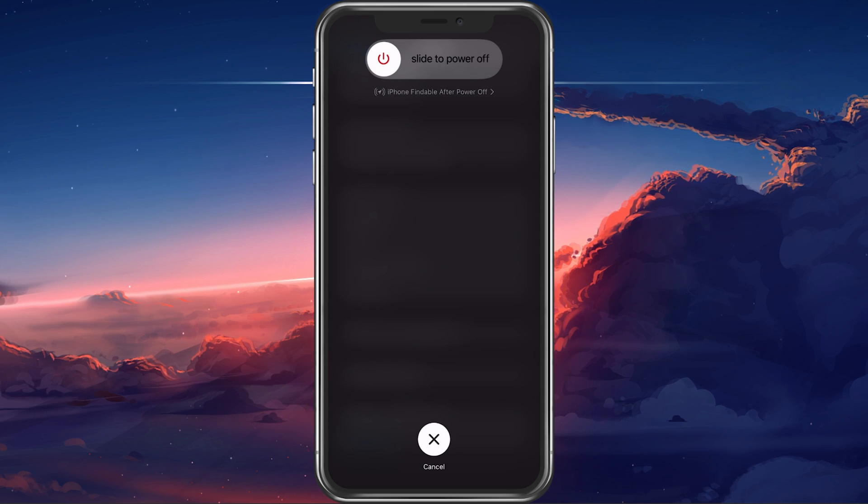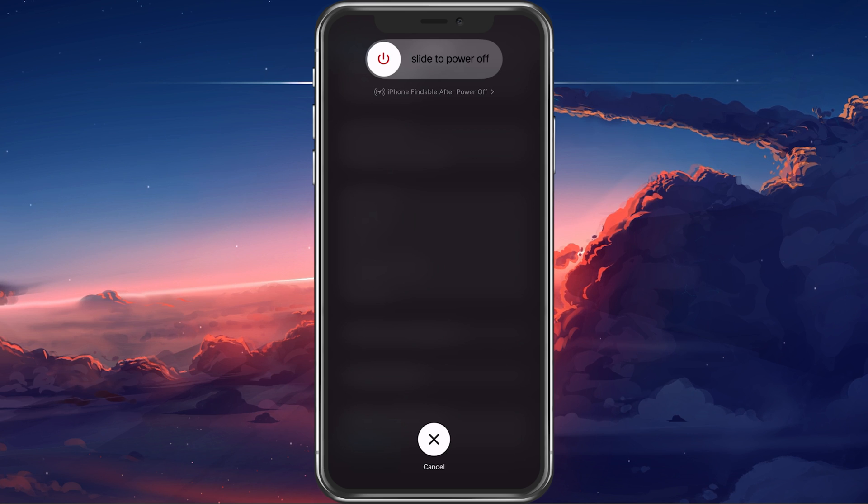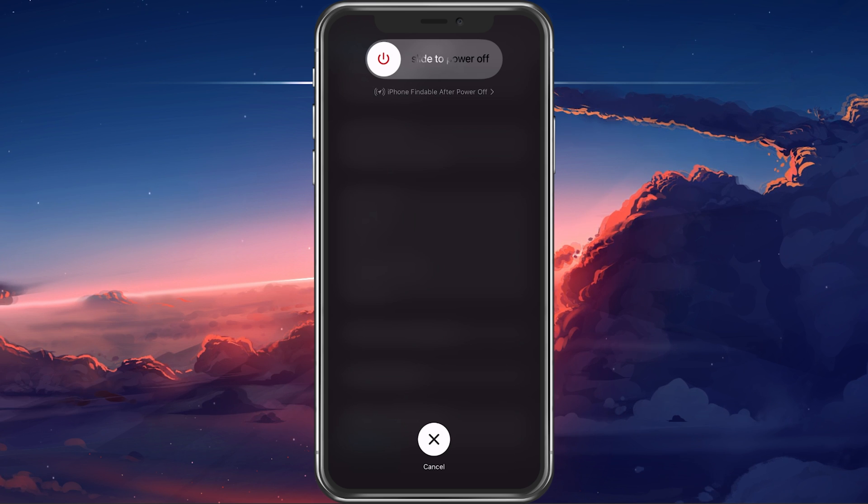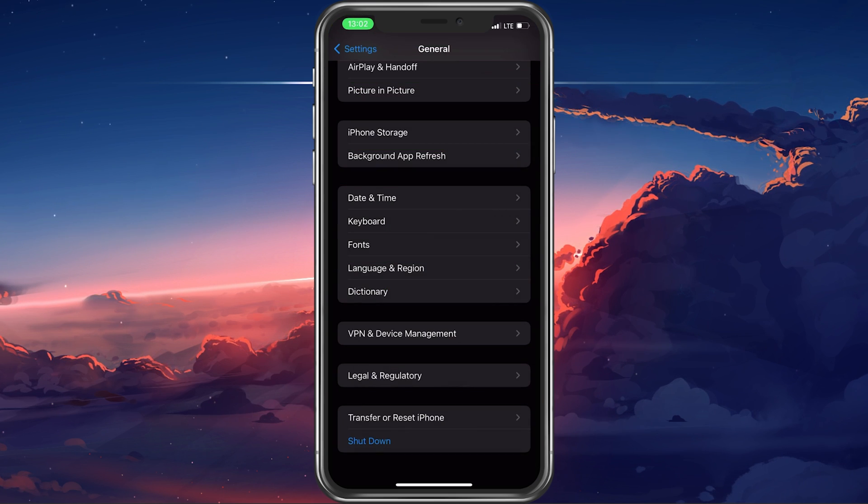Restarting your device will restart all processes, which can, in a lot of cases, fix these kinds of problems.